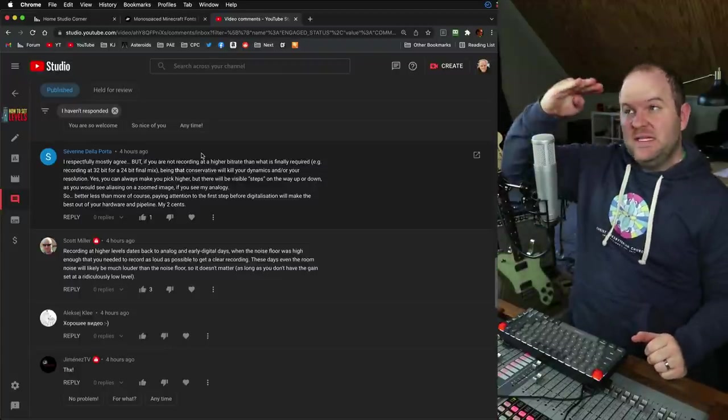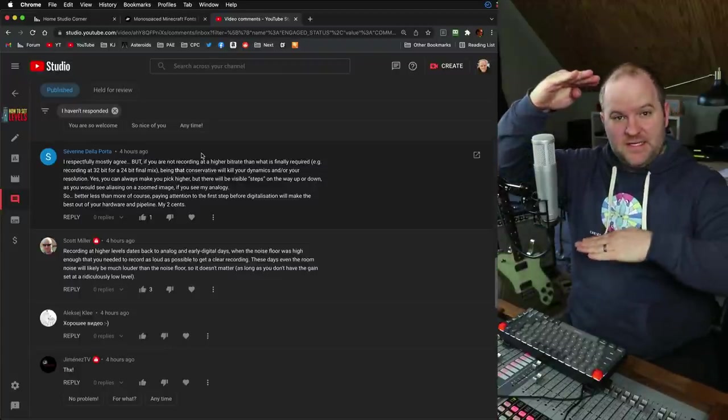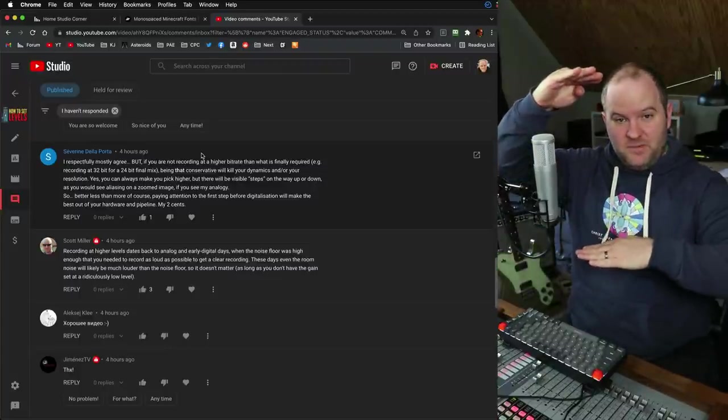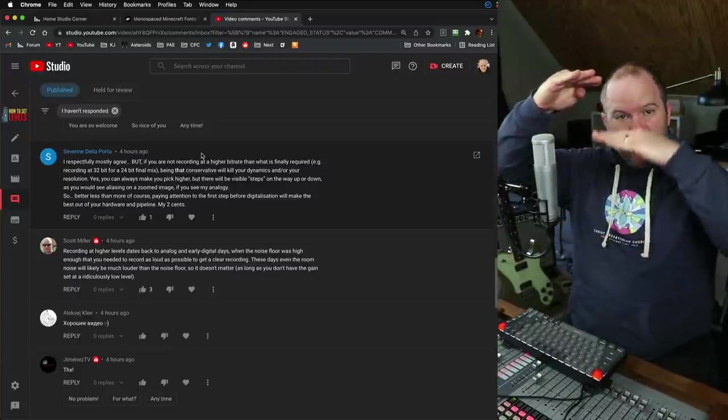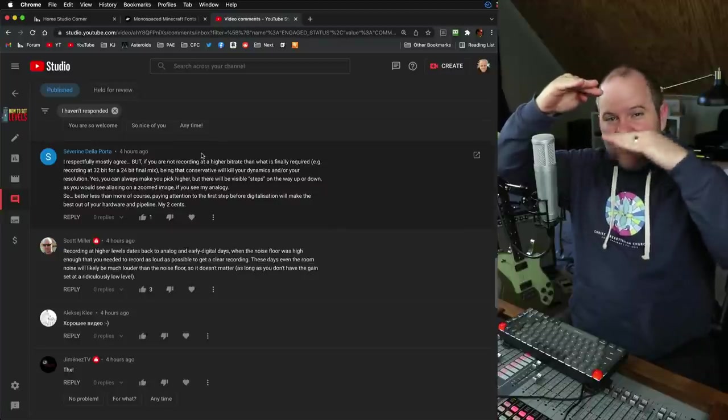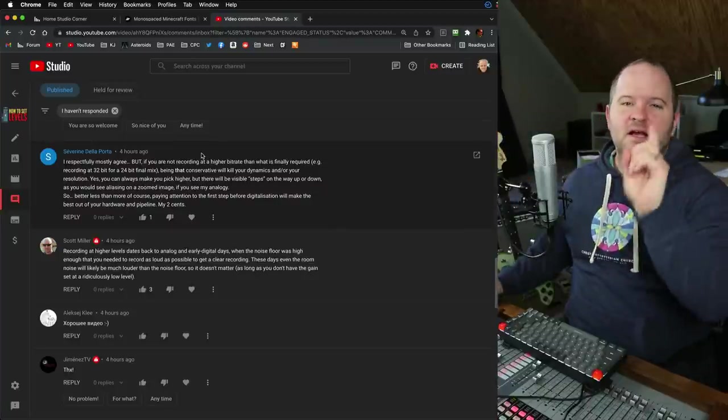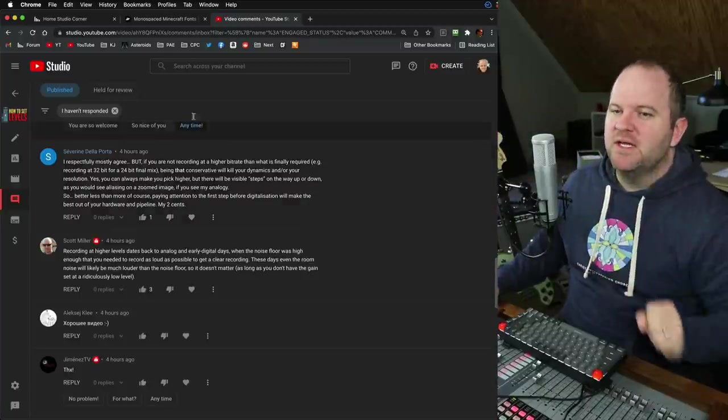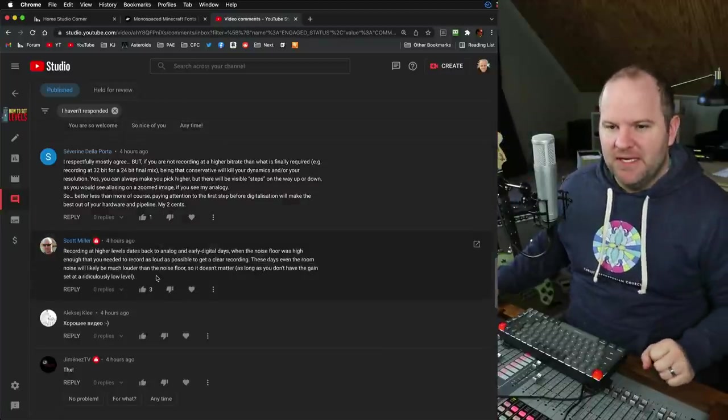You're going to end up clipping and ruining it and going to have to redo it. My suggestion, my recommendation is to record at nice conservative level. So if this is clipping, this is the lowest section on the meter, I'm usually right here in the middle. Nice, easy peasy. I've got a couple of questions that I thought might come in.